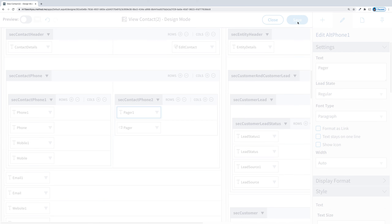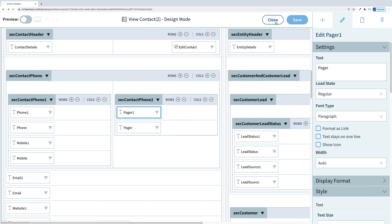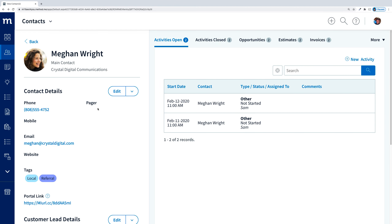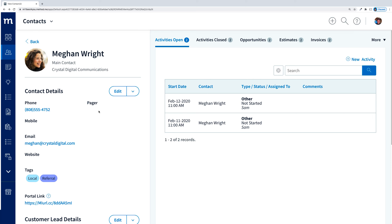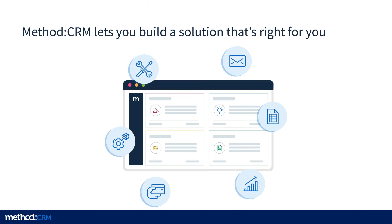After we save and close this, we can see if they have a Pager stored — which Megan doesn't, because she doesn't live in the 90s. We should keep track of her MySpace as well. This was just a quick example of customization, but imagine the ability to tailor whole workflows beyond a simple Pager field. This is really powerful, and you can make Method CRM fit your business, as opposed to making your business try to fit yet another generic CRM.